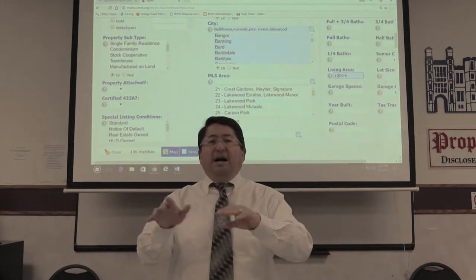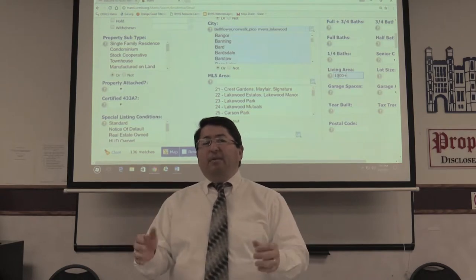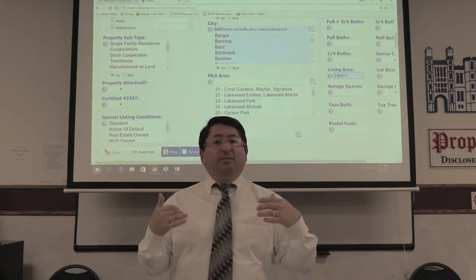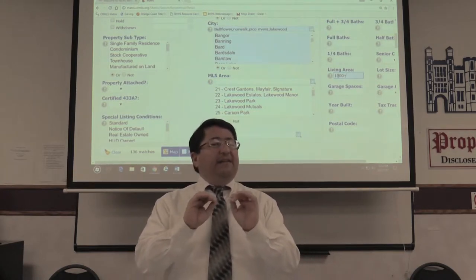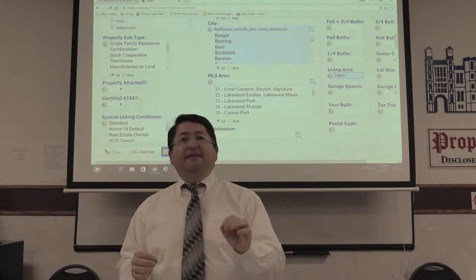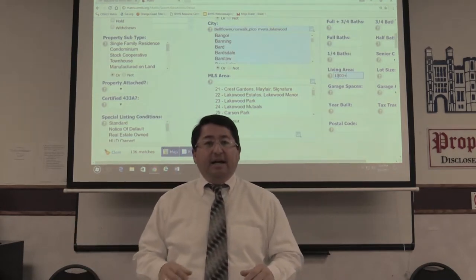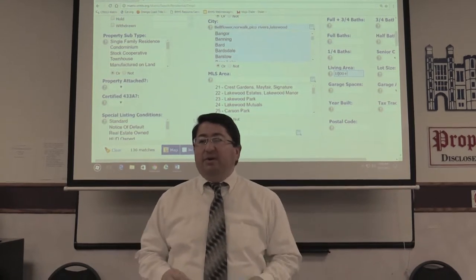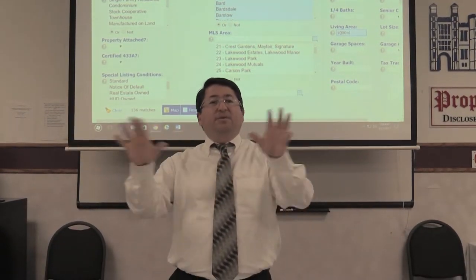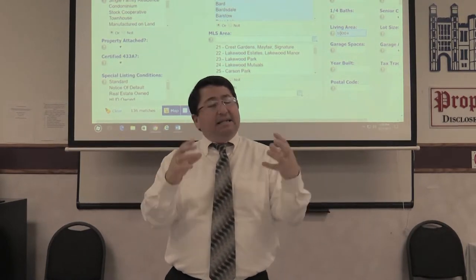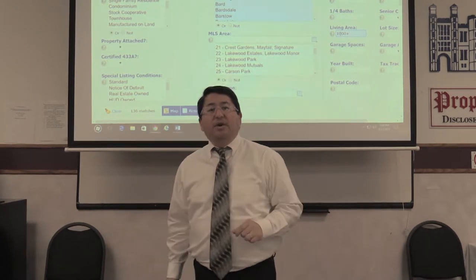Under the property description, agents usually put keywords when a property is a good flip or cash investment opportunity. The keywords are things like 'fixer' for fixer-upper, 'TLC' for tender loving care, 'handyman special,' 'cash deal,' 'investors wanted' — all those terms that relate to a property that makes sense as an investment or flip. I'm going to show you how to find those.